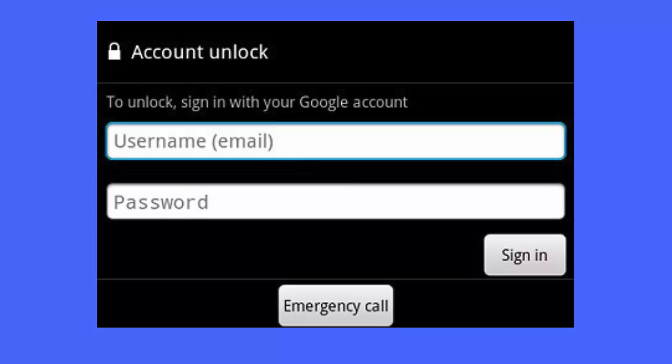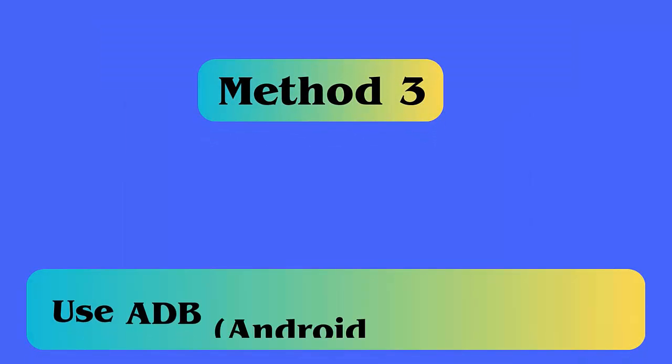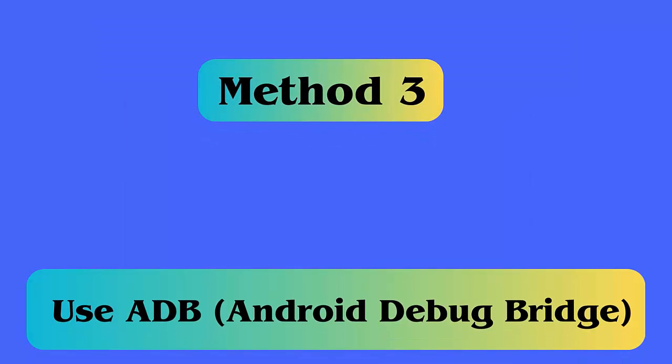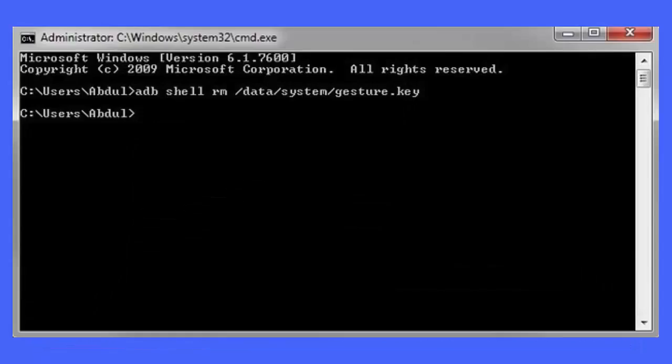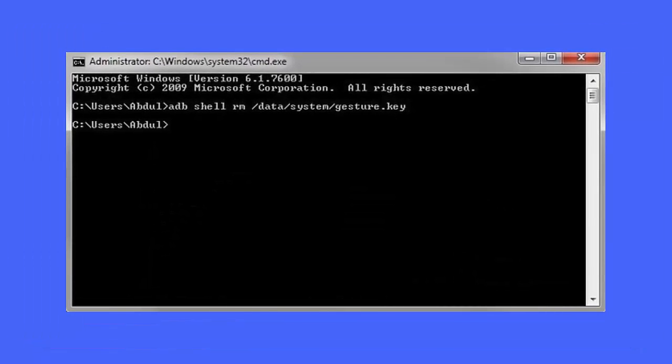Method 3: Use ADB (Android Debug Bridge). Follow the steps. First, connect your phone to computer by USB. Now open command prompt in ADB installation directory on PC. Here, type the command and press enter: adb shell rm /data/system/gesture.key.